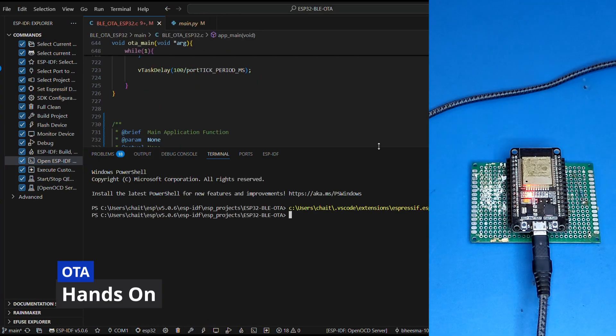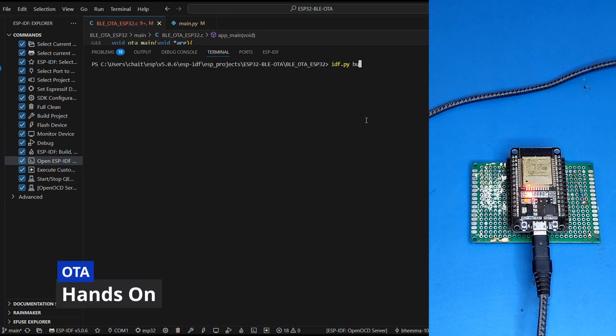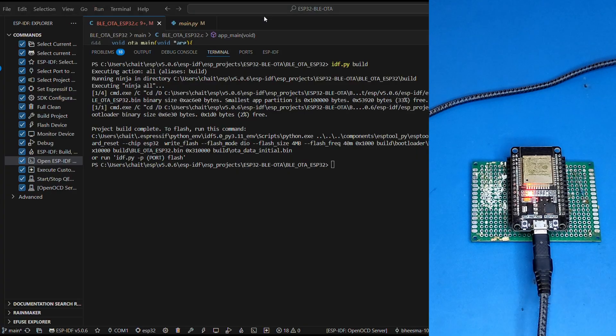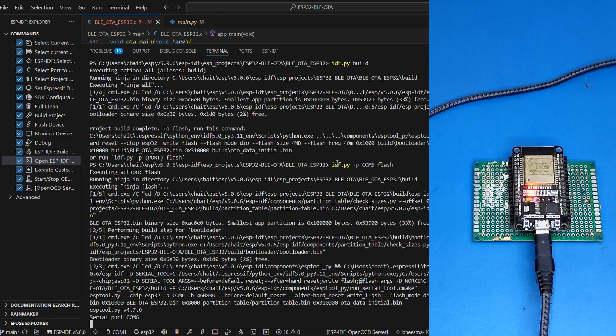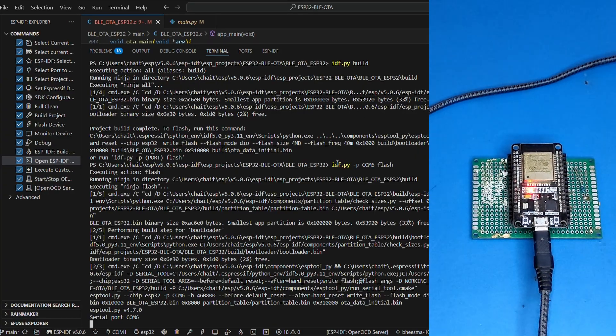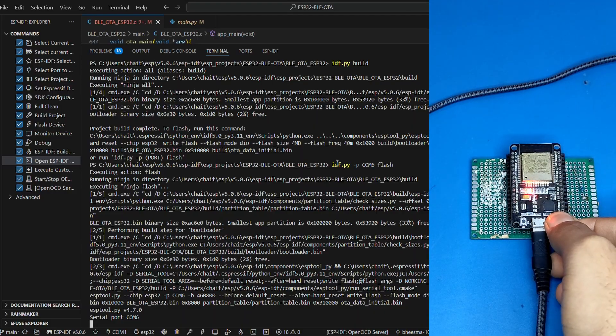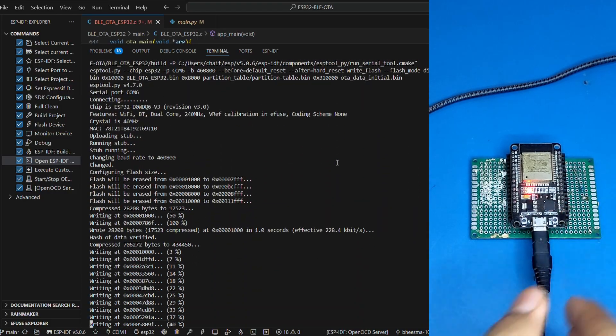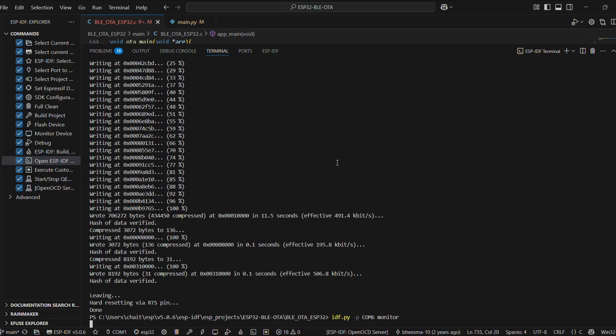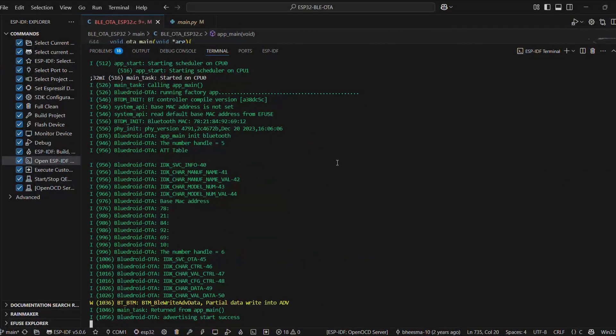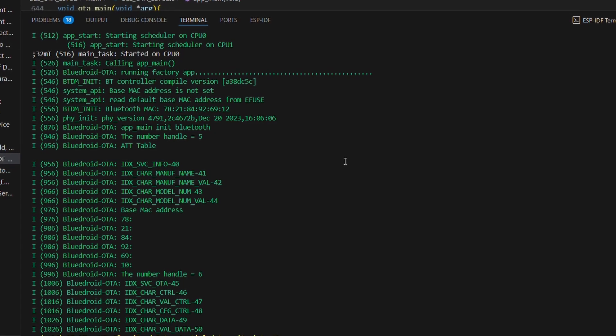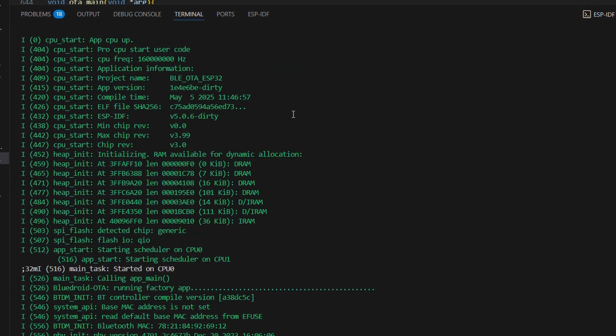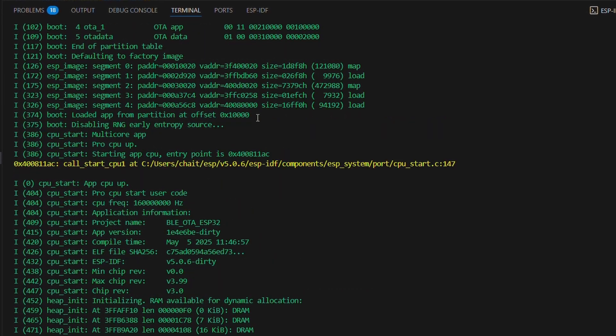Alright, that's setup. Let's get our ESP32 board finally connected to the PC and flash this initial firmware using the flash command. Once that's done, we will switch to monitor mode. You will notice the bootloader shows which partition is currently booted. And yup, BLE advertising has started.